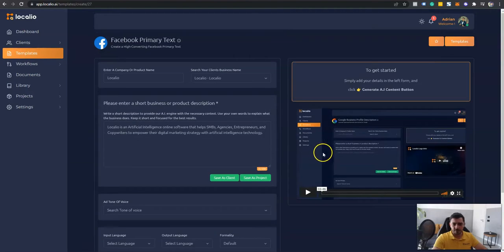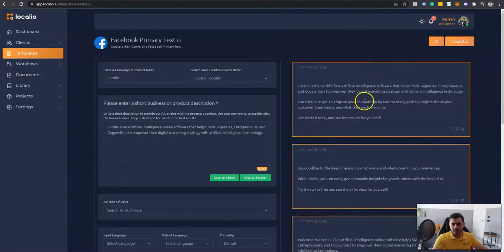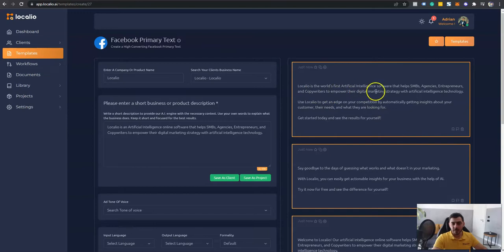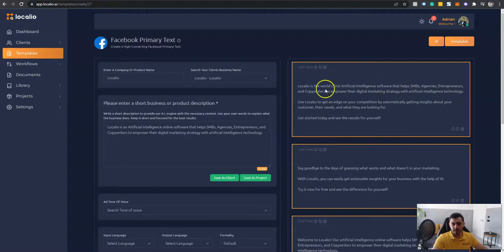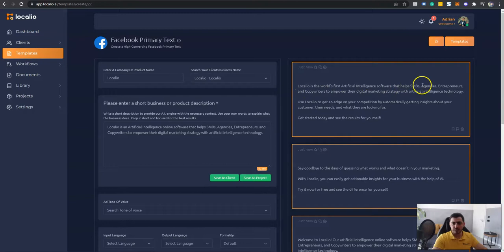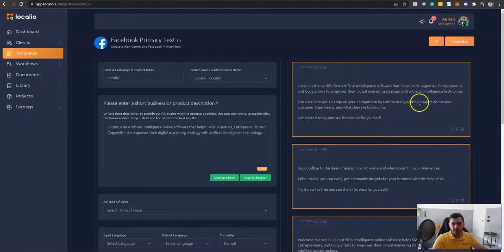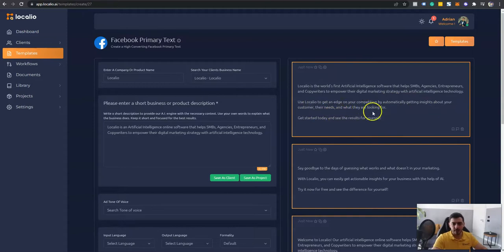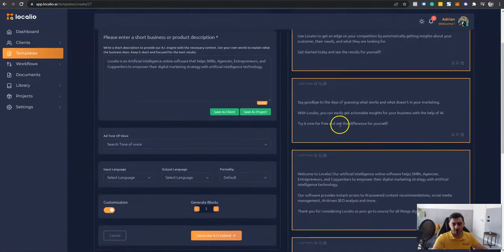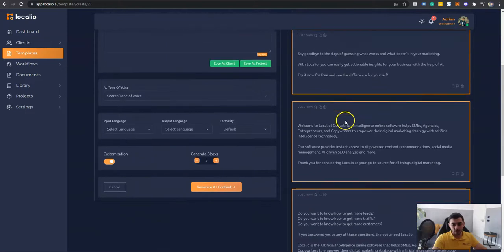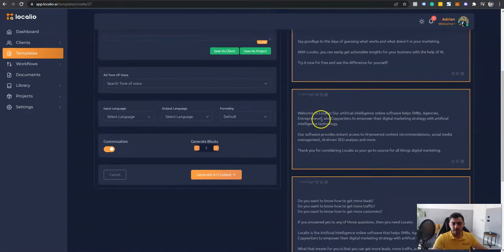And in just seconds, I will have five really good and really high converting text content that I can use in my advertising on Facebook. So Localeo is the world's first artificial intelligence software that helps SMBs, agency entrepreneurs and copywriters to empower their digital marketing strategy with artificial intelligence technology. Use Localeo to get an edge over competition by automatically getting insights about your customers, their needs, and what they are looking for. Get started today and see the results for yourself. Pretty cool.